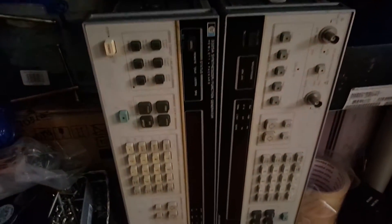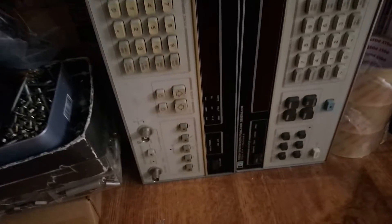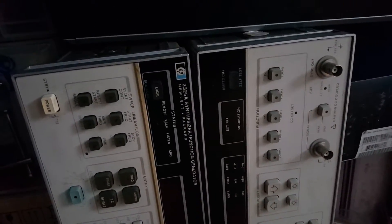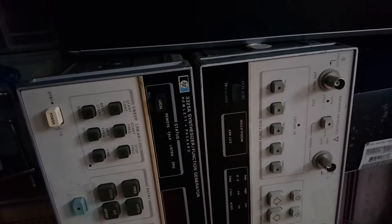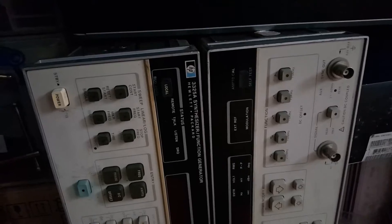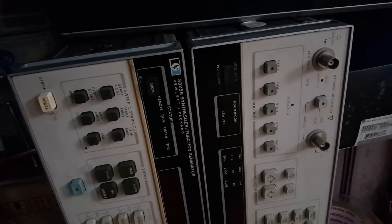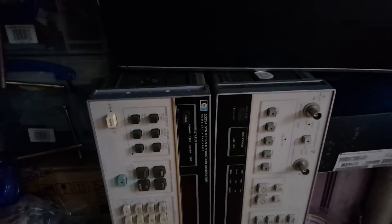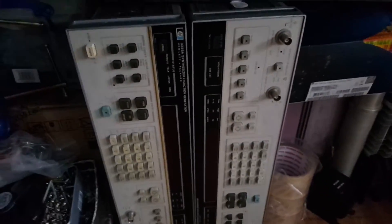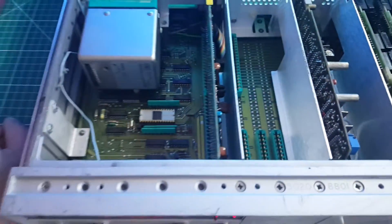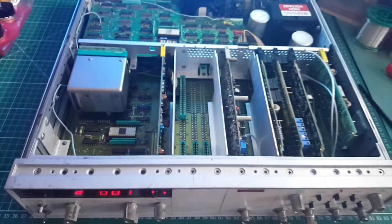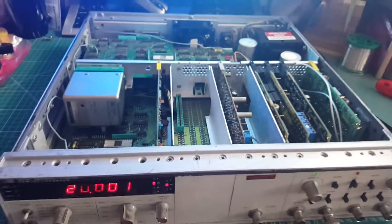I do have two more items over there to take apart. These are Hewlett Packard 3325A function generators that go up to 20 megahertz. Both are in perfect working condition. I think they're already on my eBay store. I might take them apart later on, but right now we're gonna tear this universal counter down to its basic components.